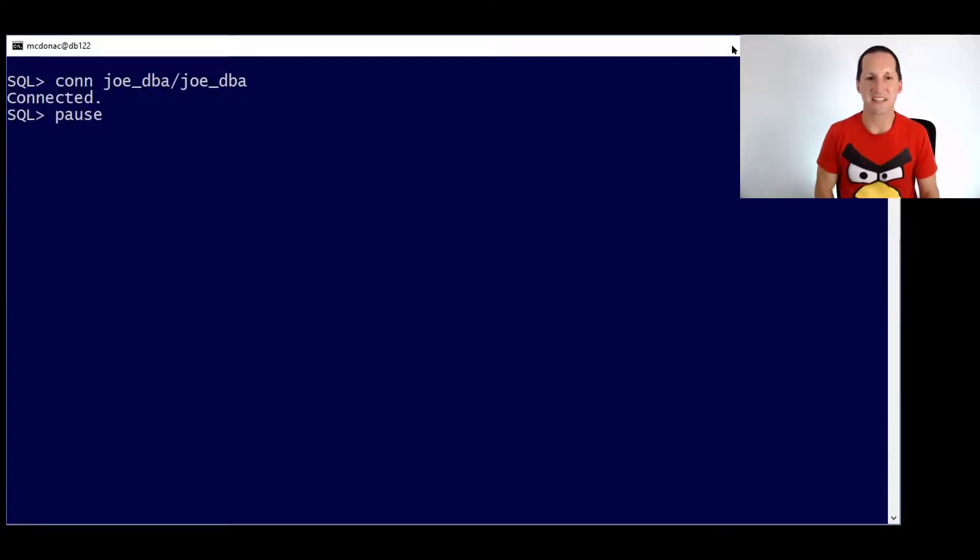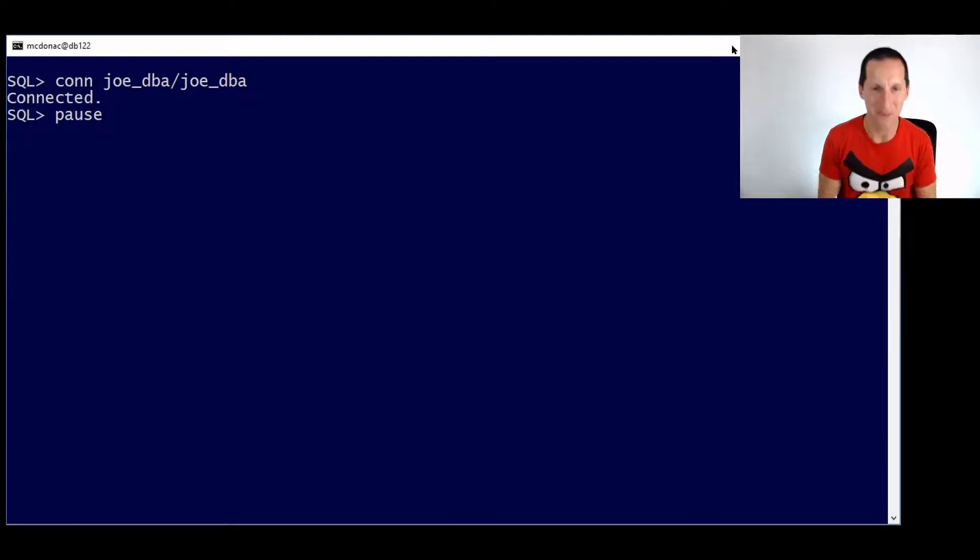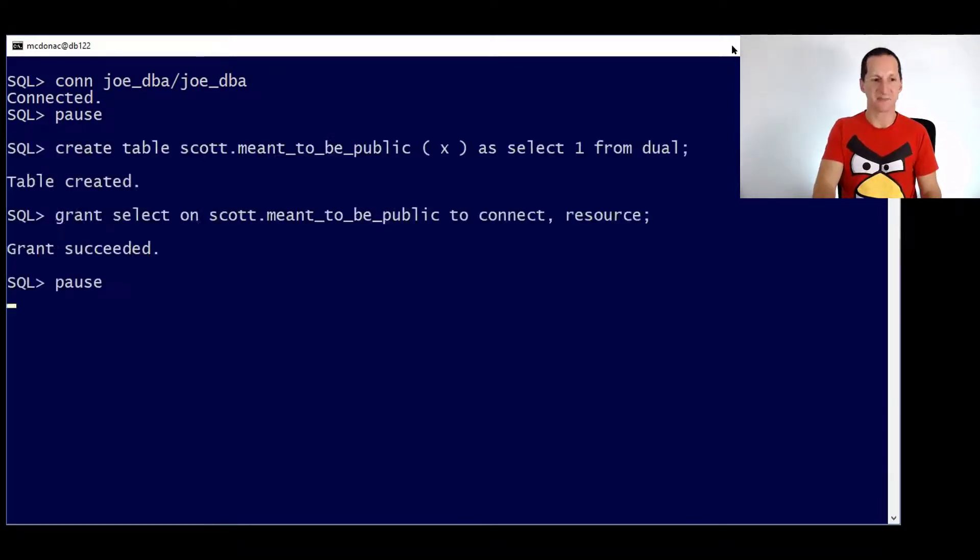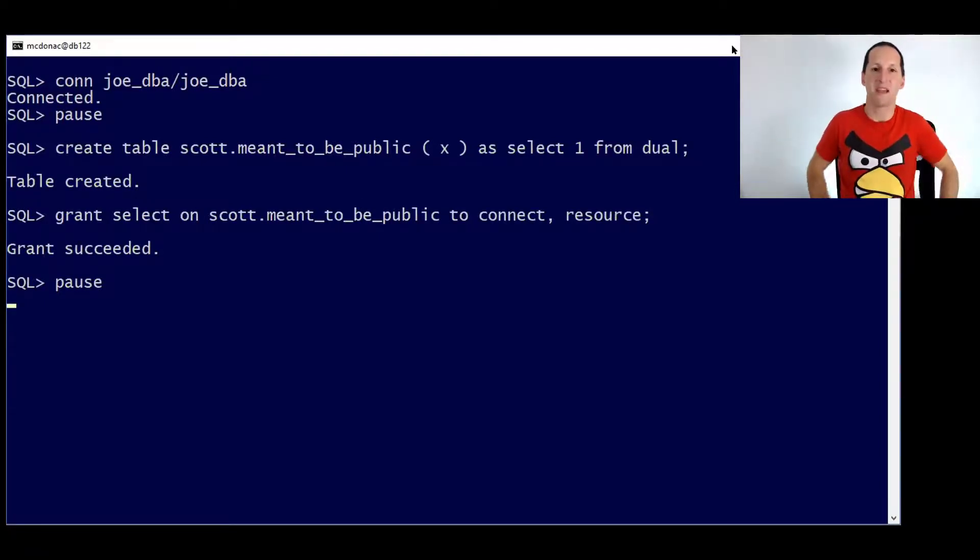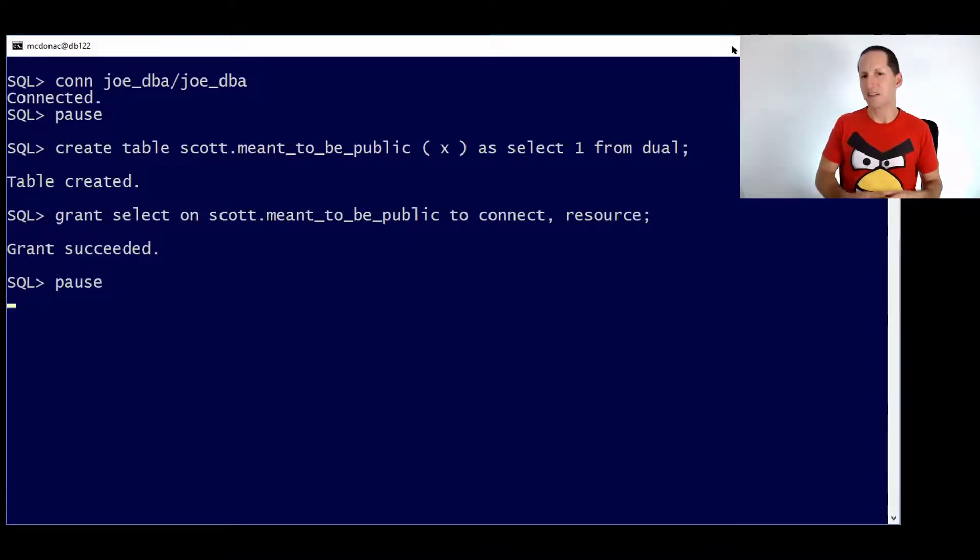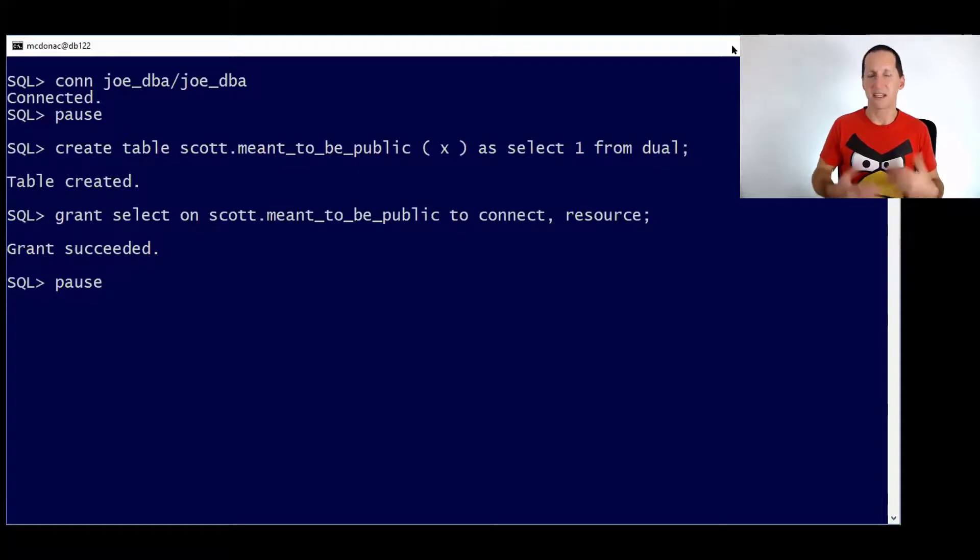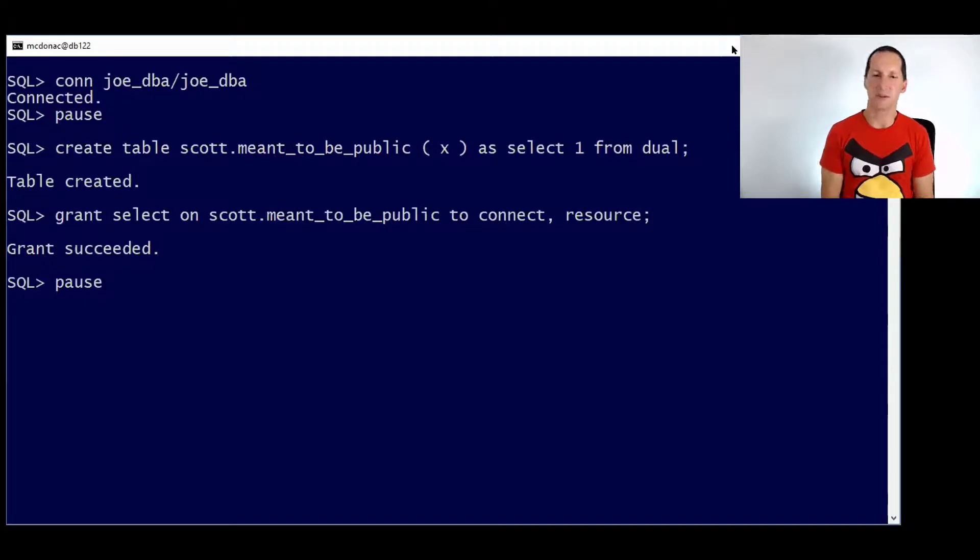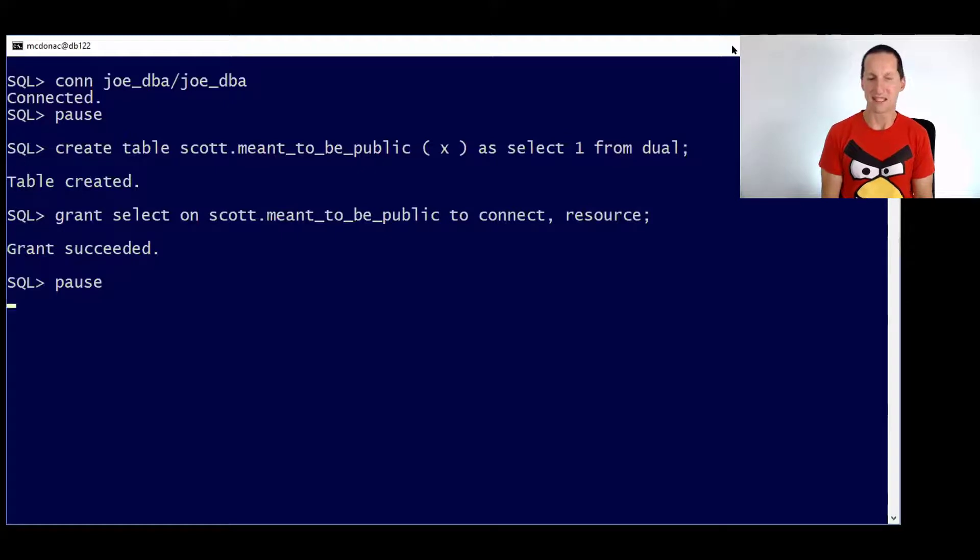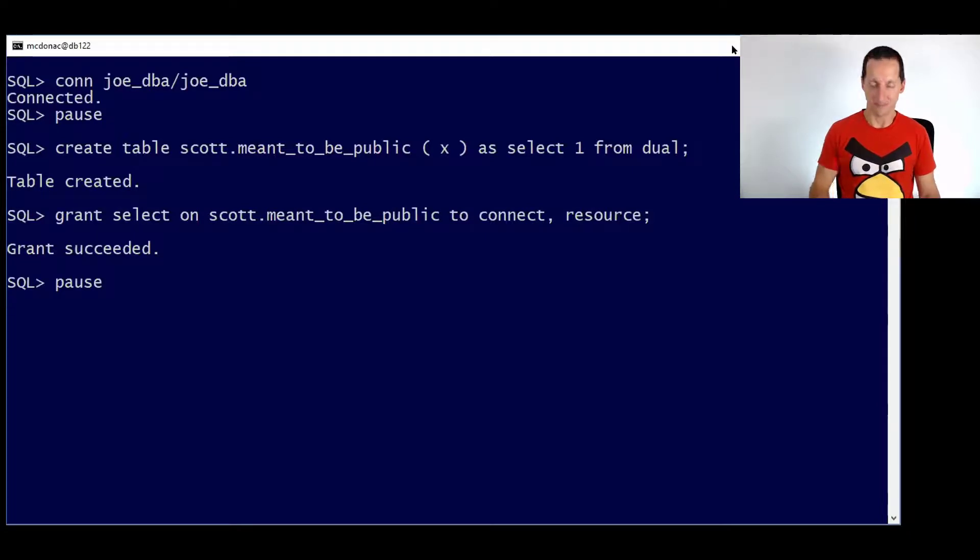I've got Joe DBA and he hasn't got the world's most secure password, but please, this is for the sake of the demo. So we connect as a DBA. He's created a table under the Scott schema and it's called meant to be public. And it's a one row table. And he doesn't want to grant select to public because that might be a security risk. He's obeying the least privilege model here, but he's going to grant select to the connect and the resource roles because he's fairly confident in the knowledge that every single user on this database gets the connect privilege and the resource privilege. So he's pretty comfortable now that everyone's going to be able to see this table.